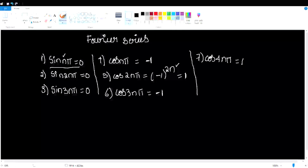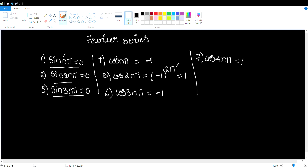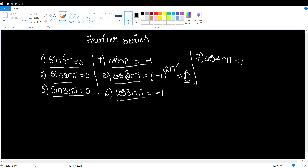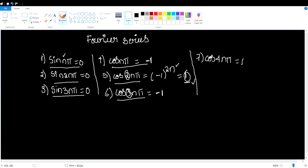So sin(nπ), sin(2nπ), sin(3nπ) — you will get 0. cos(3nπ) equals minus 1. cos(nπ): for an even value of n, the answer output is 1. For an odd value, the answer is minus 1. cos(4nπ) is 1, which is an even value, so the answer is 1. These are the important formulas.